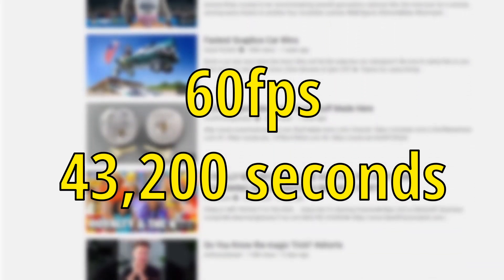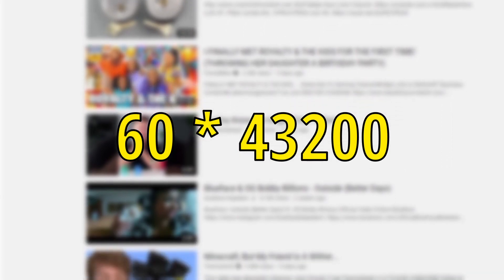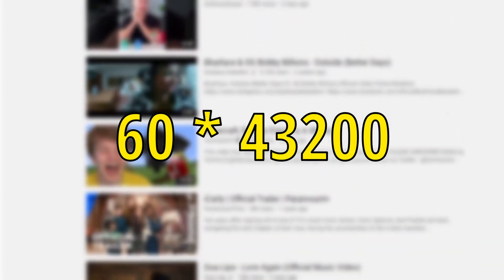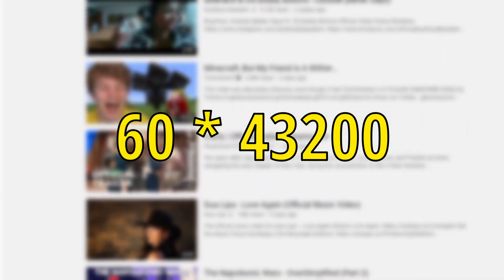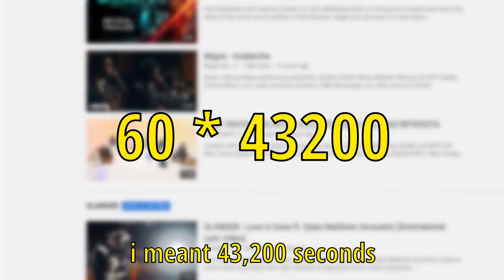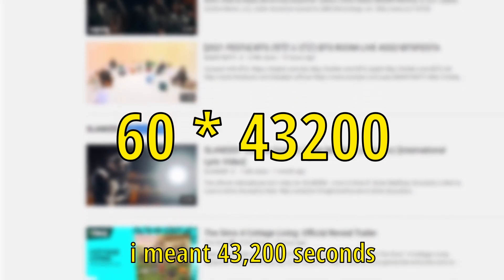After multiplying the highest frame rate, 60 frames per second, by the longest video length in seconds, 43,200 seconds, you would have 25 million possible frames in a YouTube video.